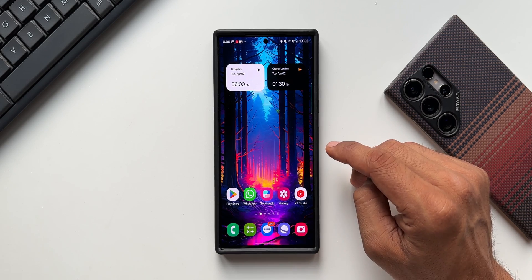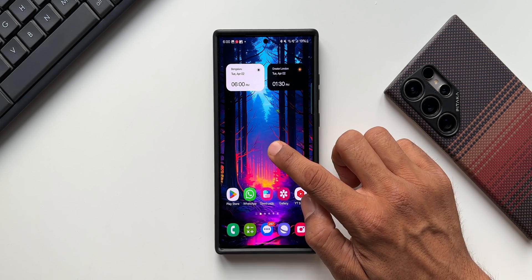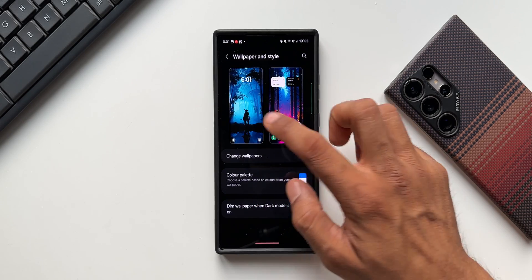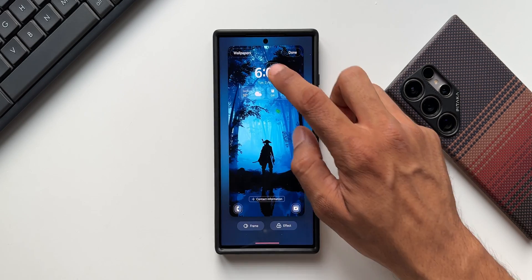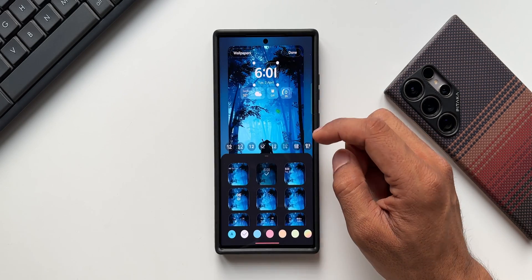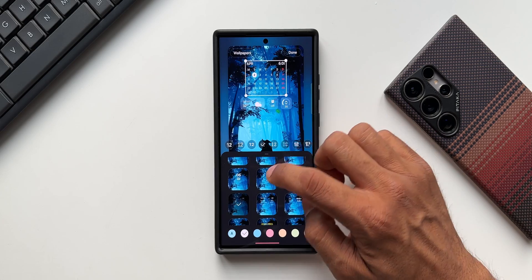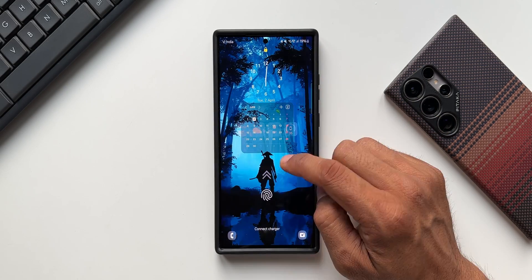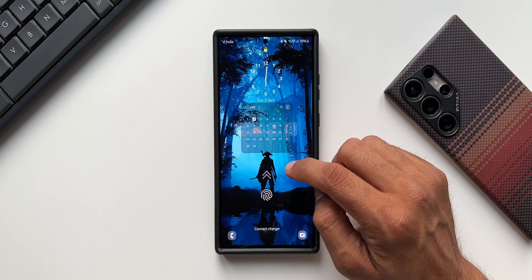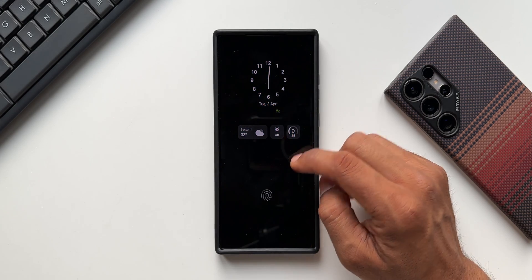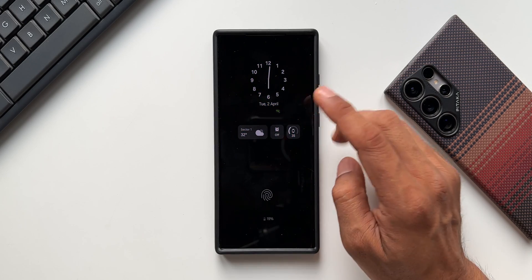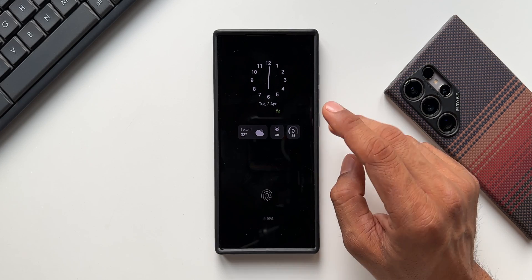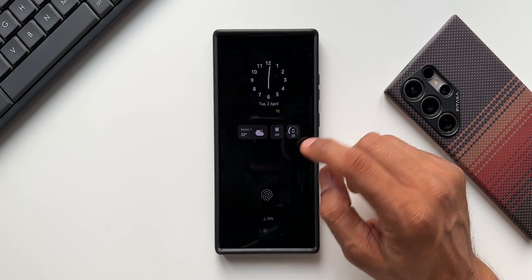Let me show you that now. I'll tap on lock screen customization and select a clock here — I'll tap on done. This is the lock screen clock I've set, and the same will appear on the always-on display as well. As you can see, the always-on display clock is also the same. We do not have an option to set two different clocks for the lock screen and the always-on display.